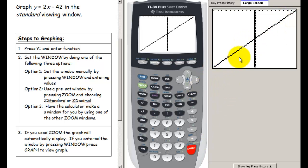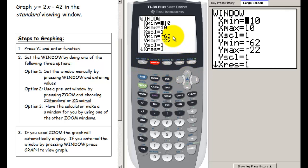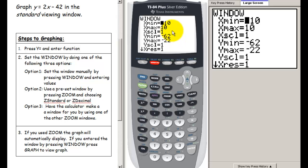After applying zoom fit, we can now see the curve. Pressing window shows it went from negative 62 to negative 22 — values calculated based on where the function falls between x equals negative 10 and 10. The zoom fit option can be really handy with certain types of functions where you don't have a good sense of what y values the function takes on.